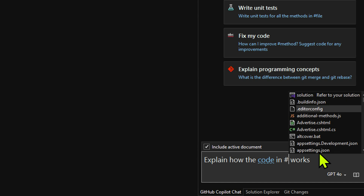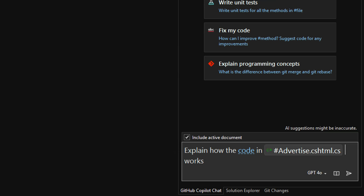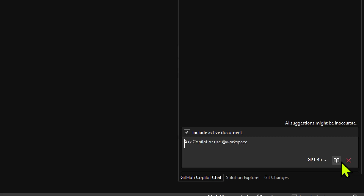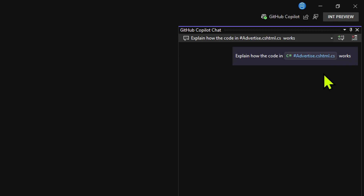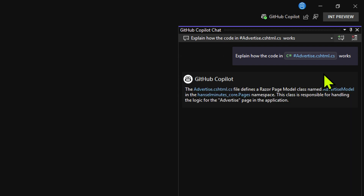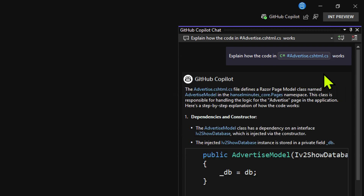I could say 'explain how the code in this works' and run it. I've given it explicit context using the hashtag reference to say, go over there and tell me about that. Copilot could figure it out from the filename, but I really like that level of being explicit. That hashtag indicator is a great way to talk to it.